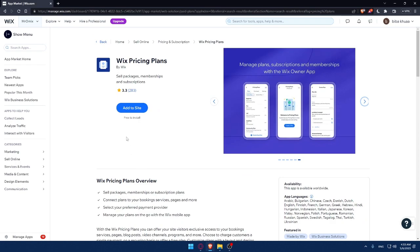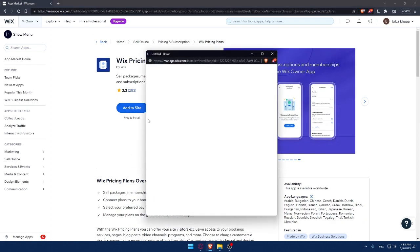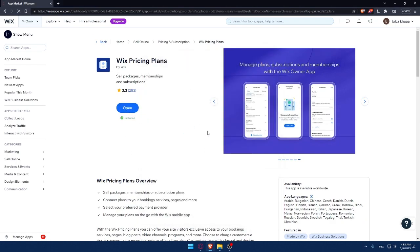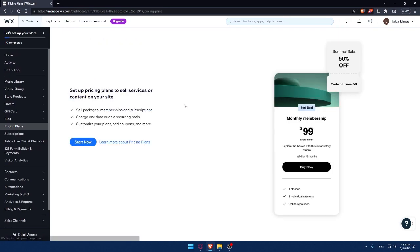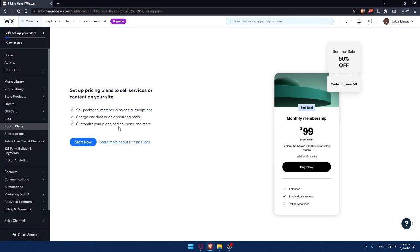So simply now you'll have to click on add to site and this will pop out to you. As you can see, that will take you to the dashboard again. So let's just wait to get into our dashboard. And as you can see, now we will be able to set up pricing right away by clicking on start now.